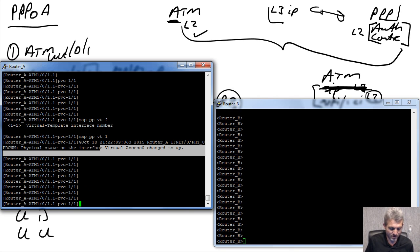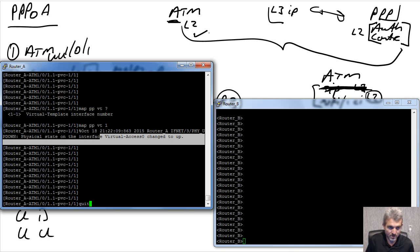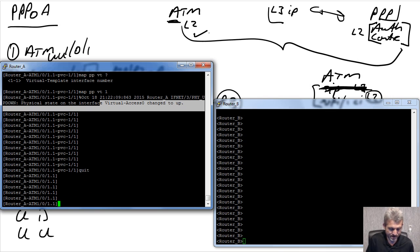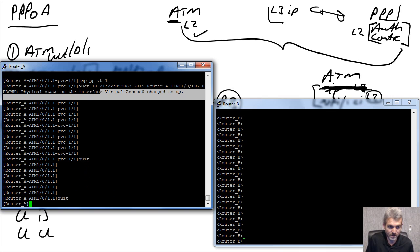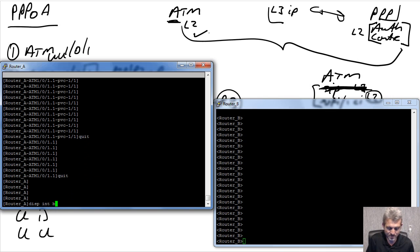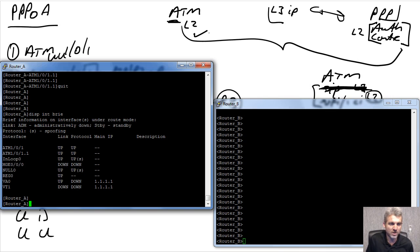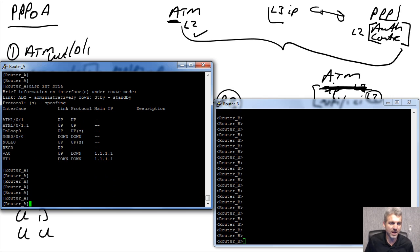After mapping, the virtual access interface comes up. If I do a display interface brief now, I have two interfaces with IP address 1.1.1.1 - one is down/down and the other is up/down. It's up/down at this point because we haven't configured PPP on the second router yet.